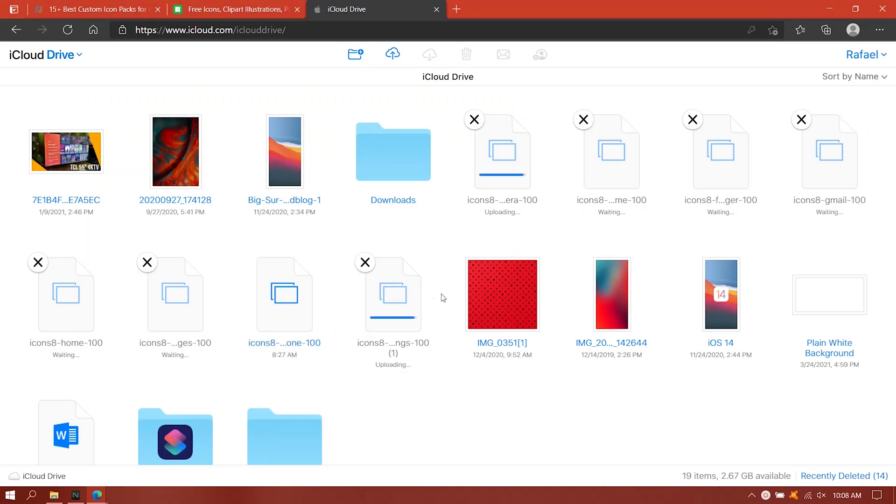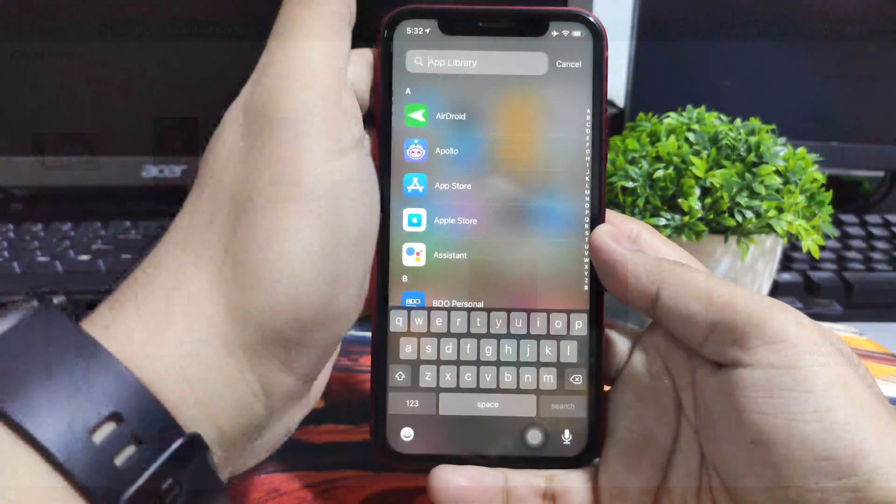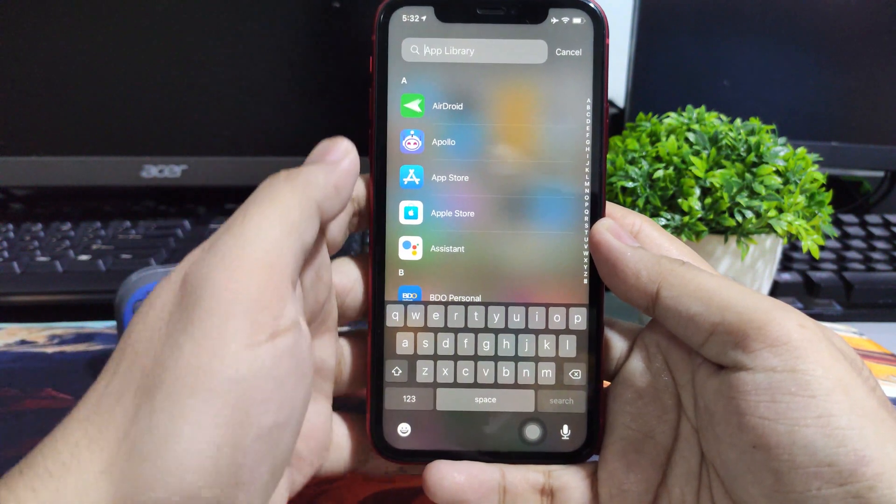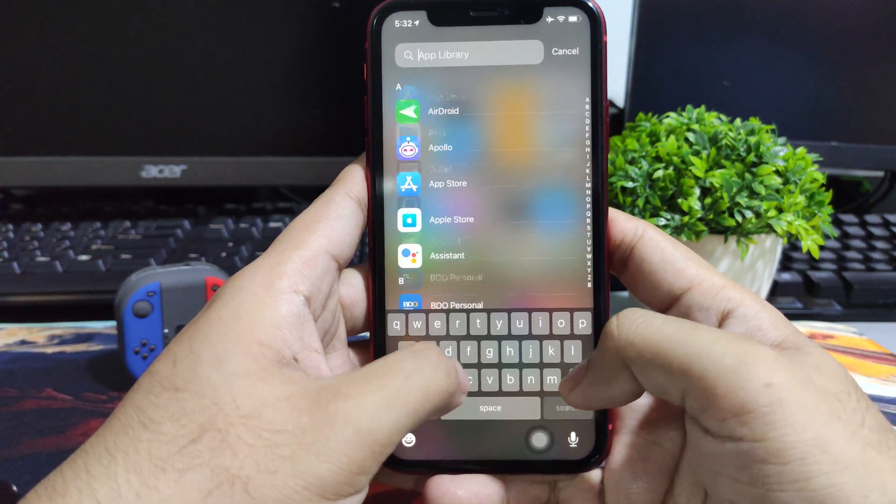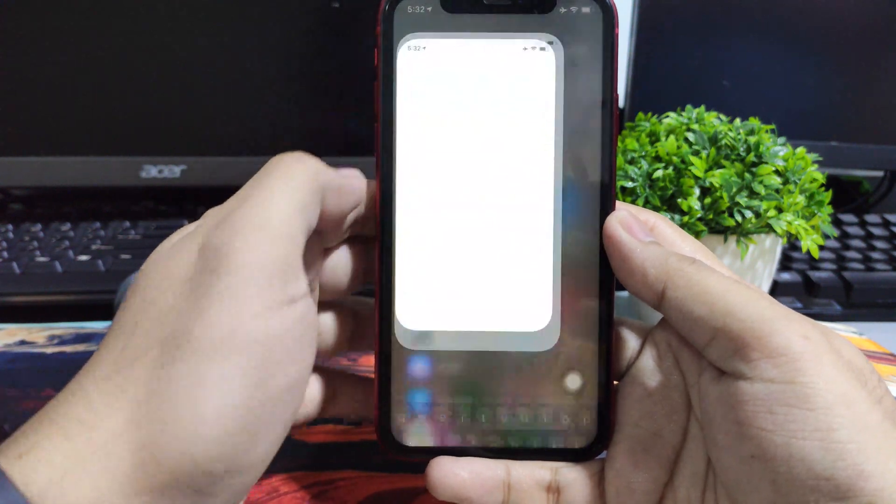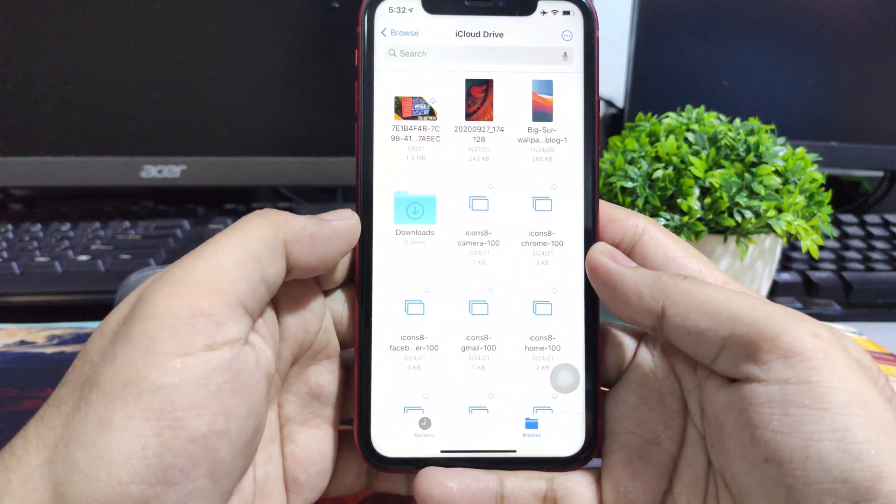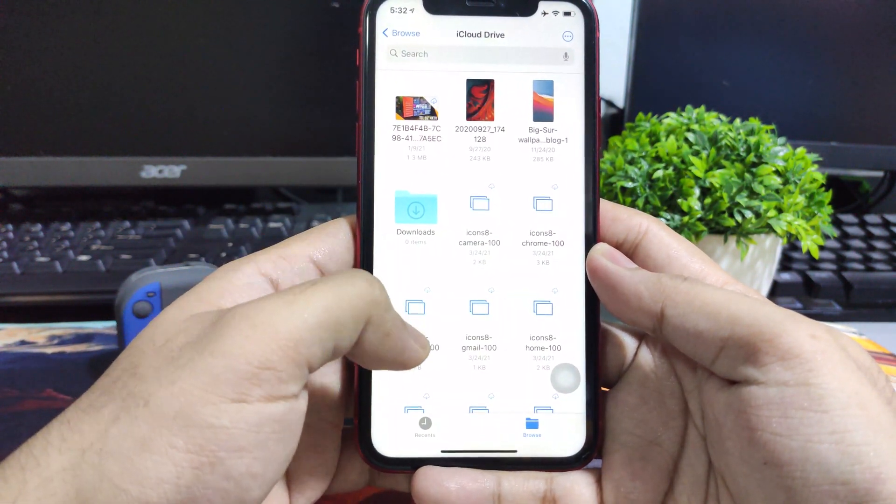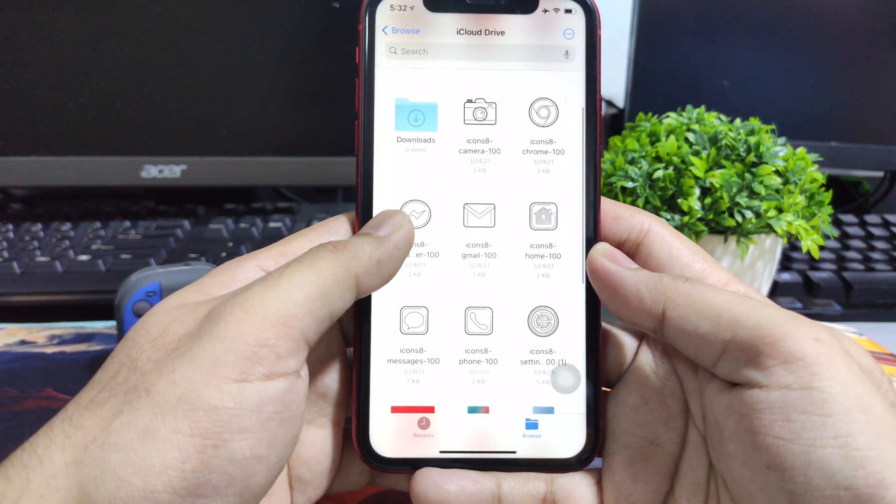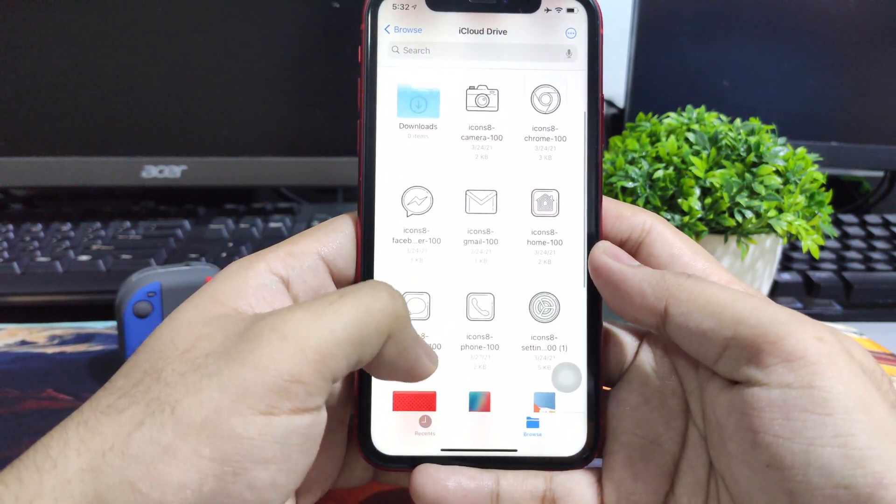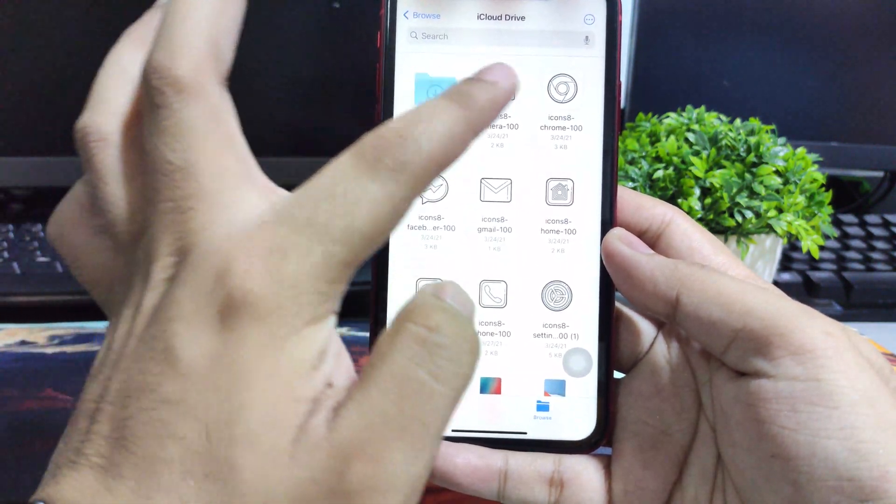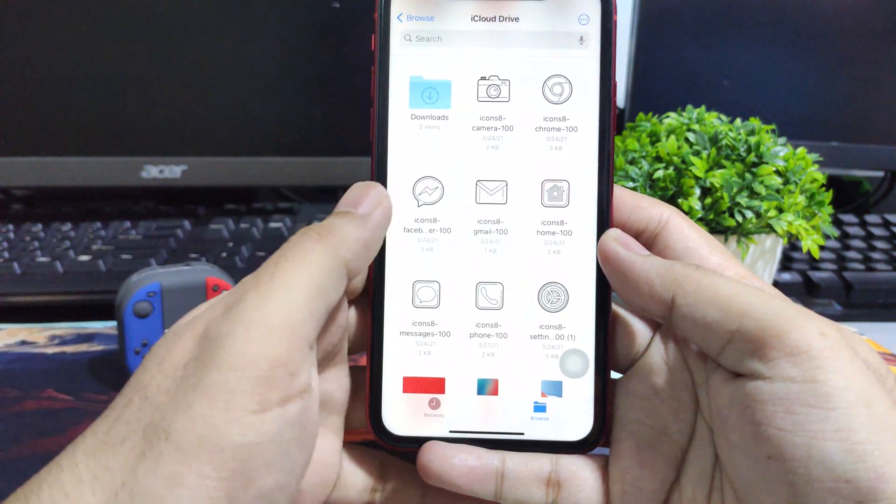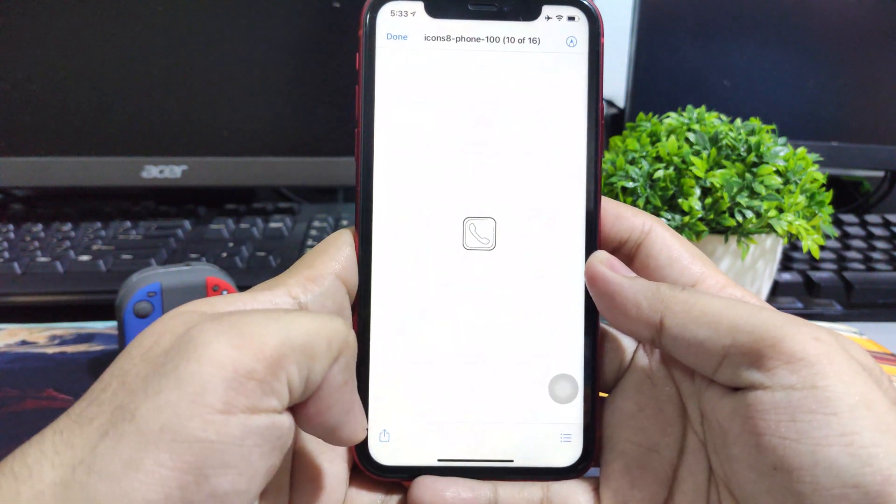If you're using a Mac it will be much faster since you can just airdrop it or you can also just download it directly to your phone. But on this option that I'm doing right now through Windows, since I already uploaded the custom icon pack, I'll be downloading it using my files app. I'll just click files and go to my iCloud Drive and as you can see it's already here and uploaded. I'll be just downloading this custom icon pack one by one and then once downloaded we'll be going to the shortcuts app.